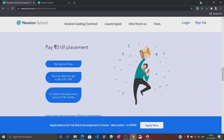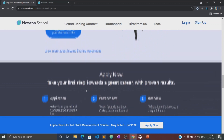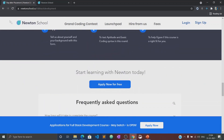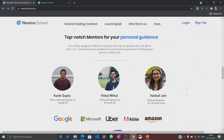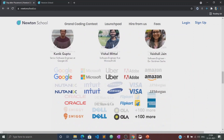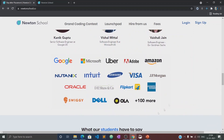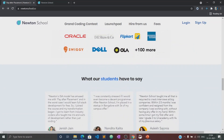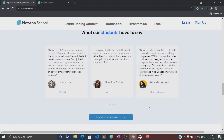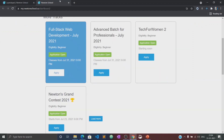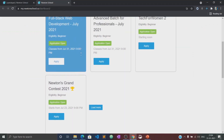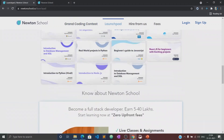Once the training is complete, Newton School also ensures that its students get placed with some of the best companies in the country. The best part is that Newton School has a pay-after-placement program under which you don't have to pay Newton School anything unless you are placed with a minimum CTC of 5 LPA.